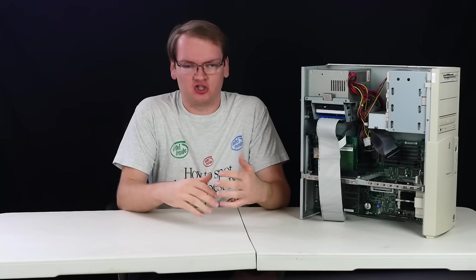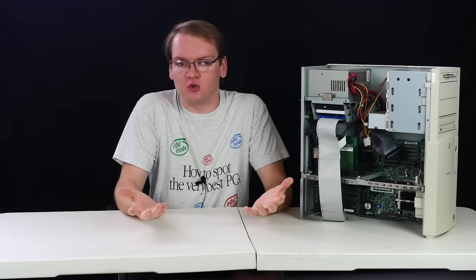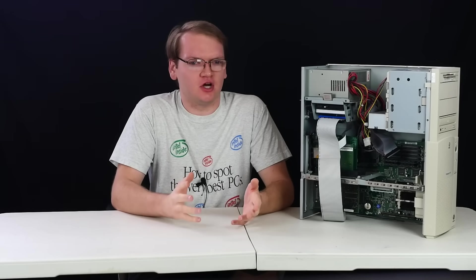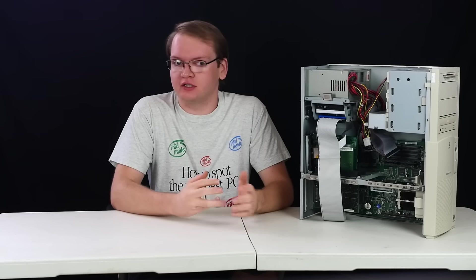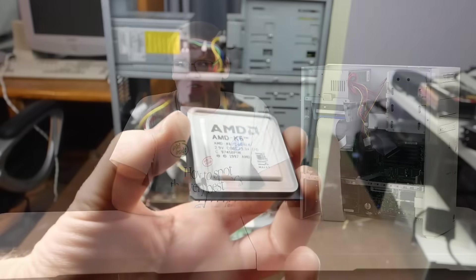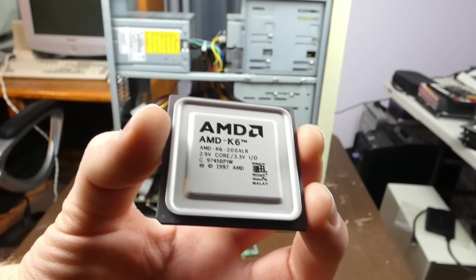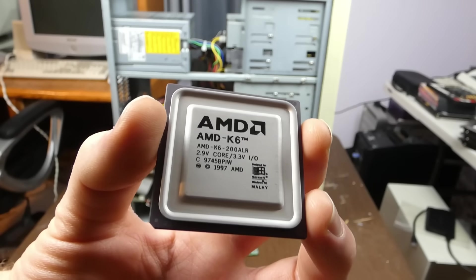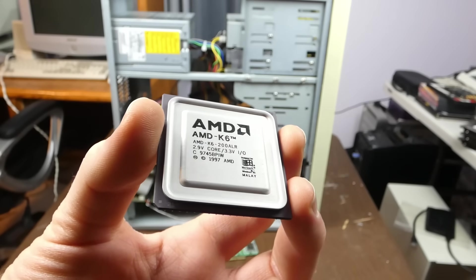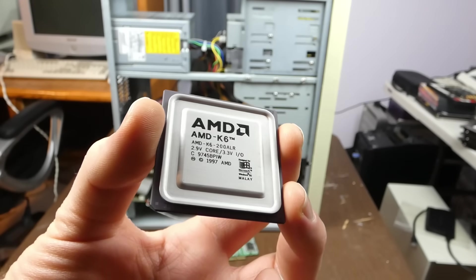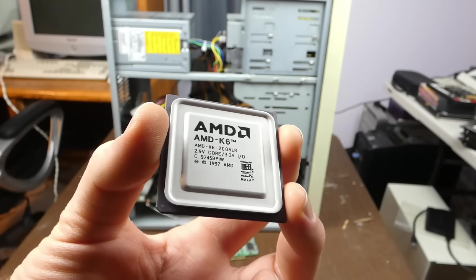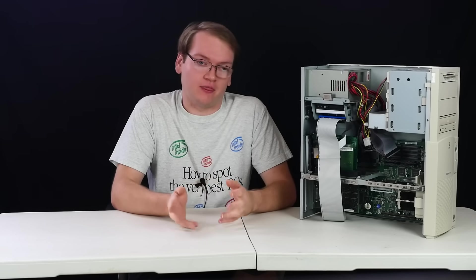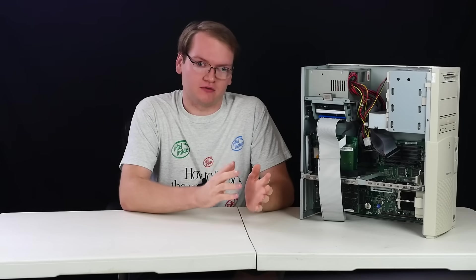Obviously, Socket 7 had to introduce something new to justify its existence, and there were two major things that differentiate it from Socket 5. The first wouldn't actually show up until a little while after launch, and that was the ability for split voltage CPU support. Granted, I think this is more of a motherboard change than a socket change, but there aren't any Socket 5 boards that can properly accept these new voltage CPUs, at least without modification. Socket 5 is just meant to run at 3.3 volts, not 3.3 volts for I/O and a lower core voltage, like you can find later on with Socket 7.